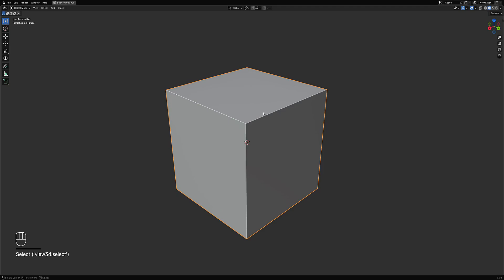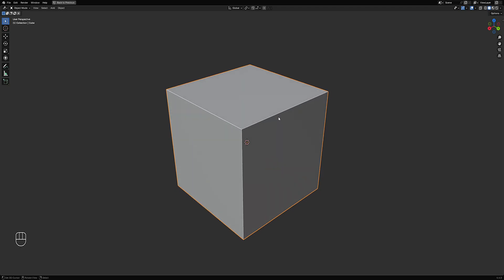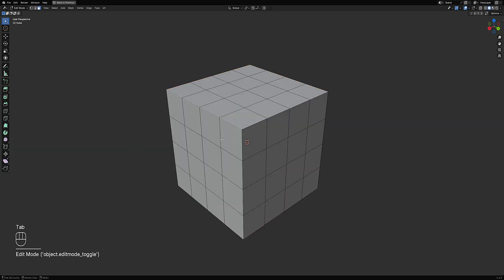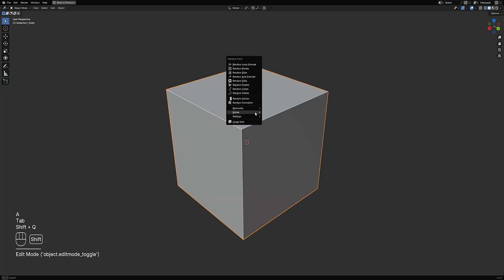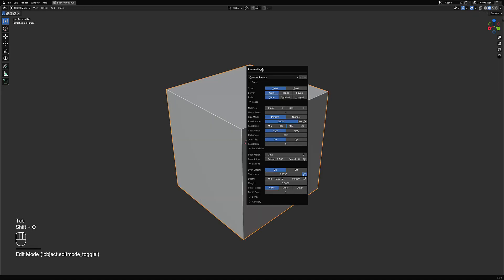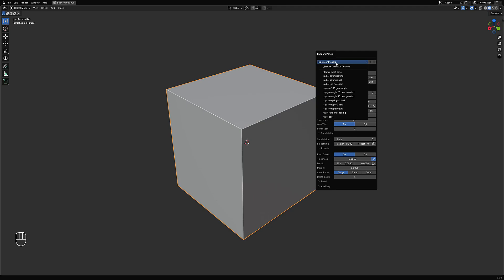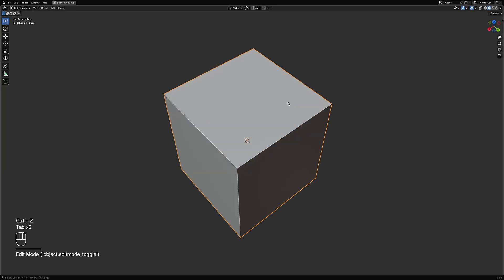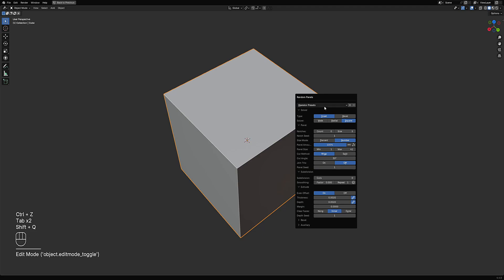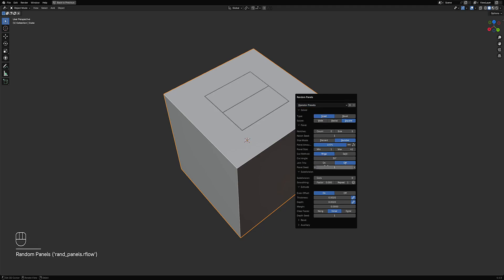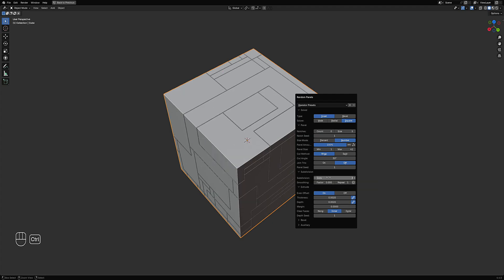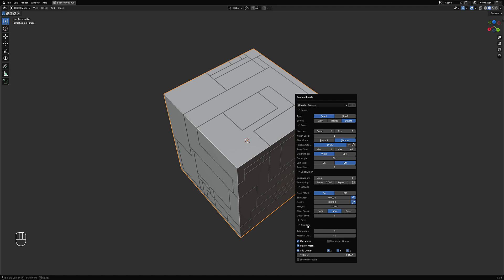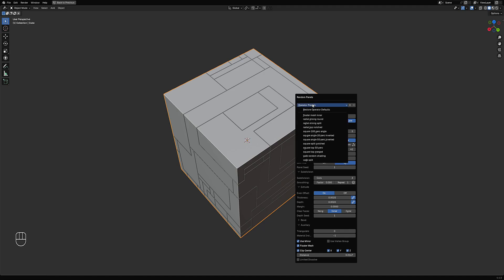For example, our work mesh is this cube which I subdivided a couple of times, and we're going to try it with random panels first. So with random panels you can use any of the presets. Actually there's a new op preset here, floater mesh inner.